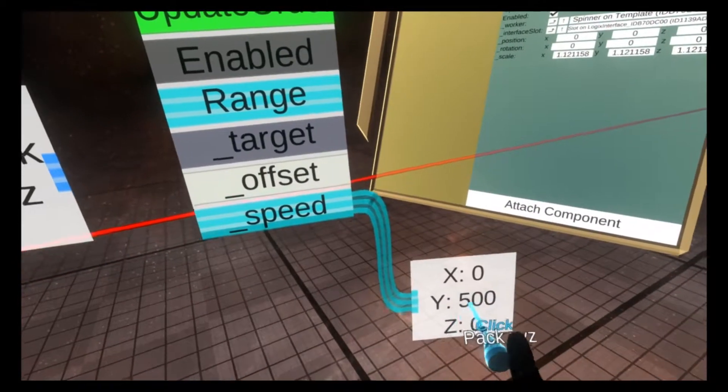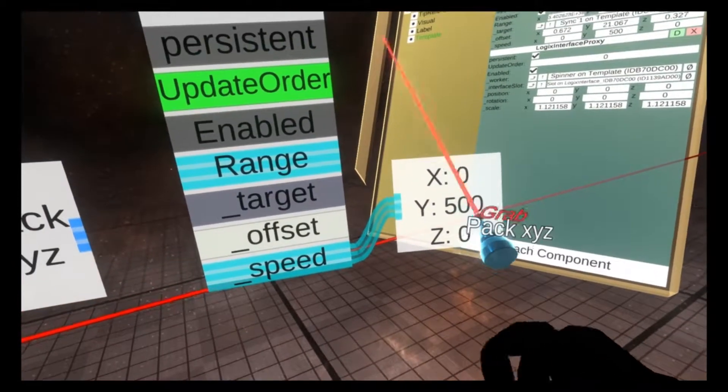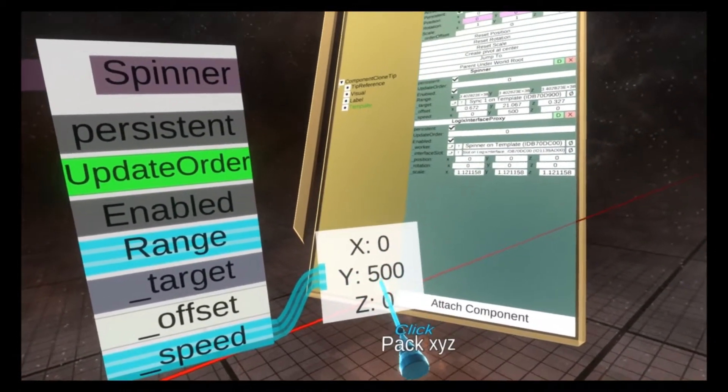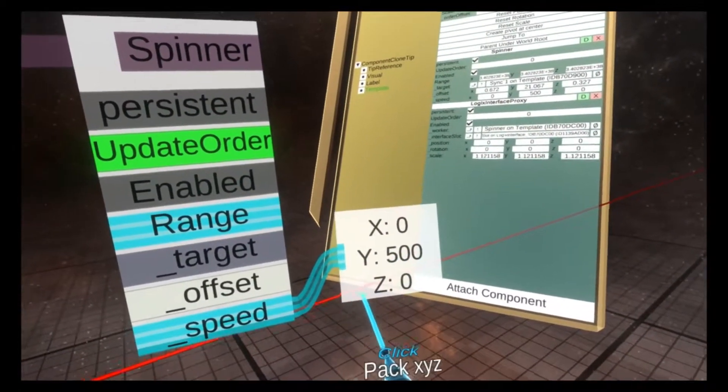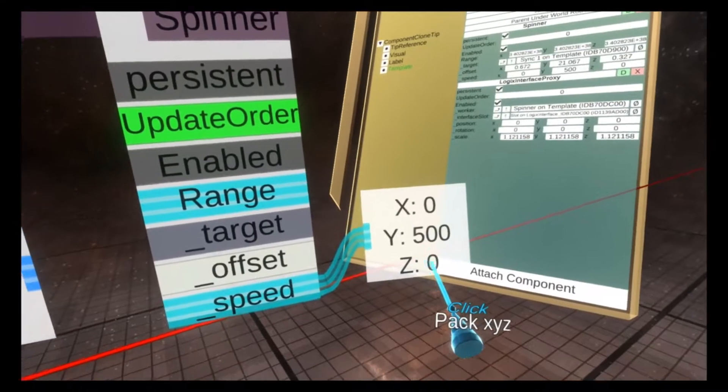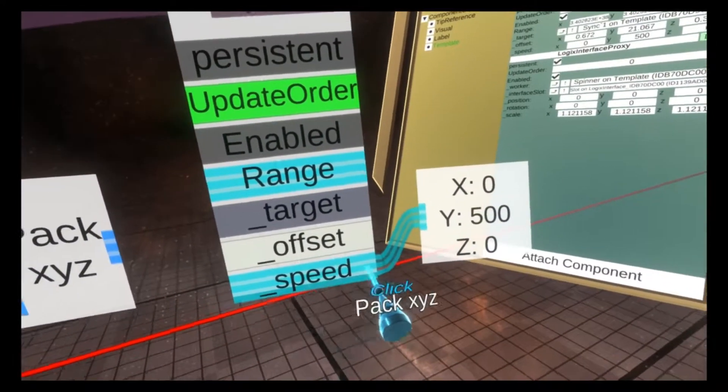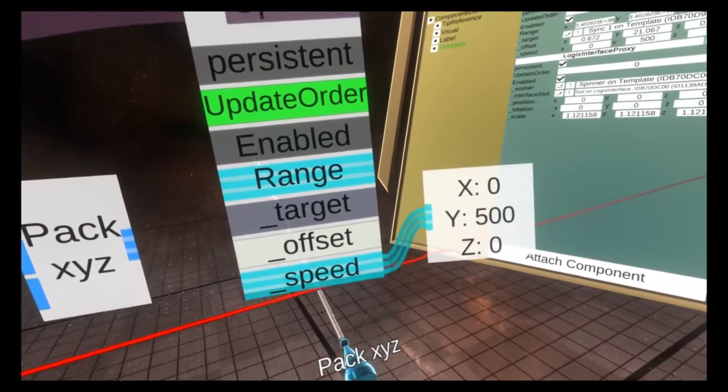So if I pull this out, you'll see X is 0, Y is 500, and Z is 0. So there are three numbers within one variable here.